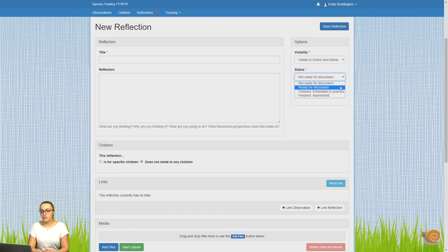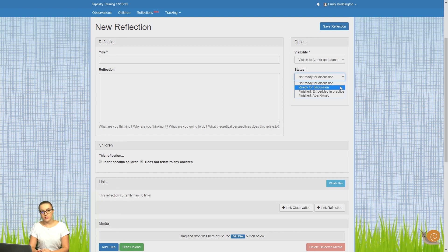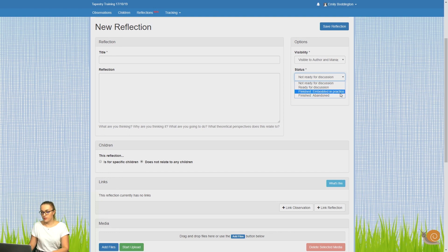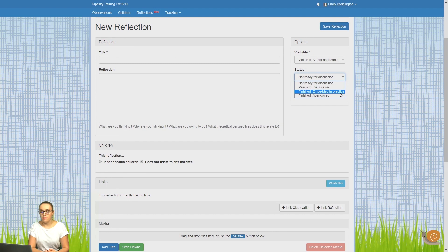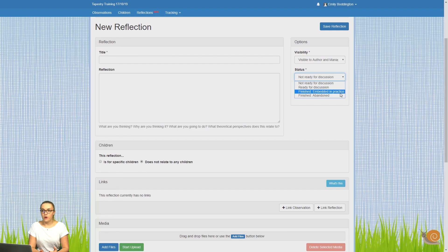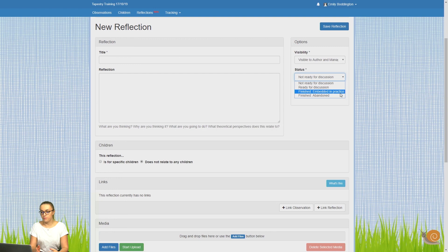The next option is ready for discussion, so you use this once you're happy with it and you're ready for it to be discussed amongst other staff within your setting. The next option is finished embedded in practice. That's at a point where it's been discussed and it's something that you're now using within your setting.